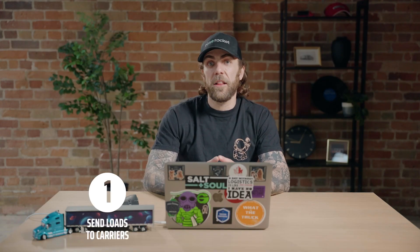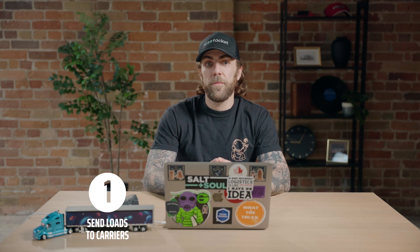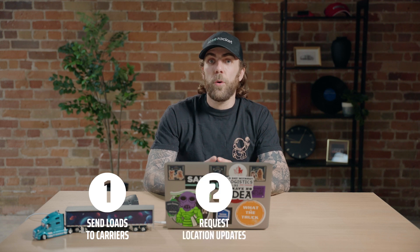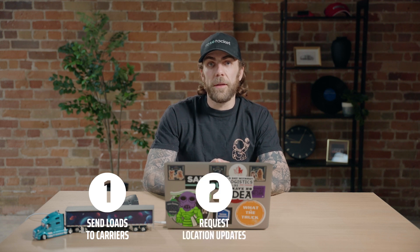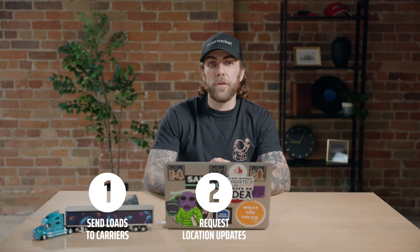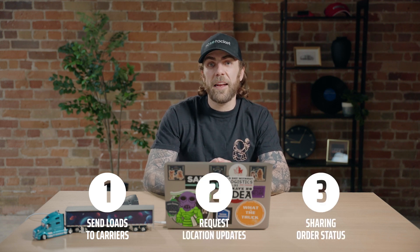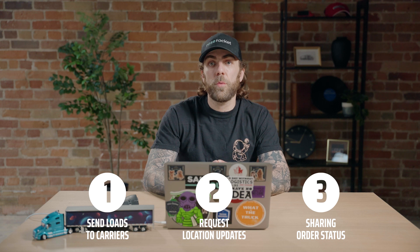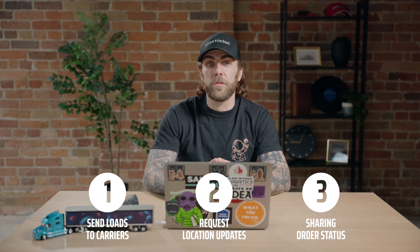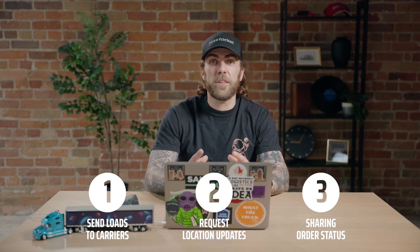Welcome back to RoseRocket Platform. In this video, we're going to show you how to tender loads to your partner carriers. The three key things we'll go over today are how to send loads to your partner carriers, how to request location updates from drivers, and how to share status of orders with your customers. Let's get started.